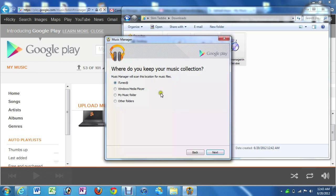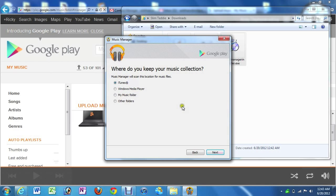Now, you have options to upload from iTunes, from Windows Media Player, My Music Folder, or any other folder you put music in. So feel free. From iTunes and Windows Media Player, it will actually also take all the playlists as well.